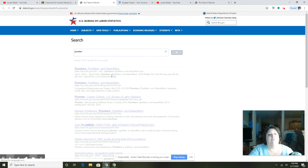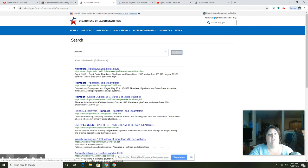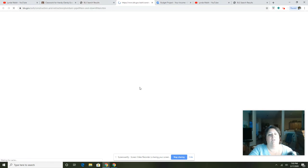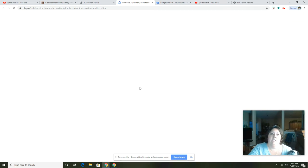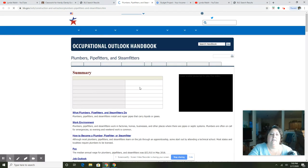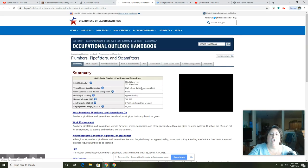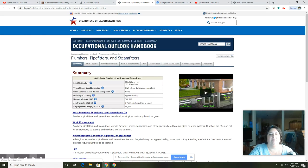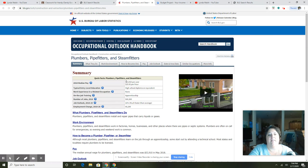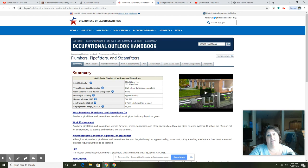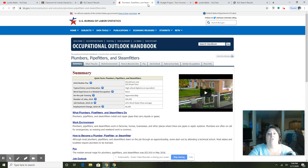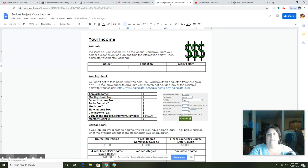You do a search for plumber, and if you open it up, it's going to give you the roundabout job description of a plumber and how much they would make a year. You can get their education. So any kid that needs help with what the pay is for their job, they can do that. If I go back to the budget project, they'll list their career, their education, and their yearly salary.